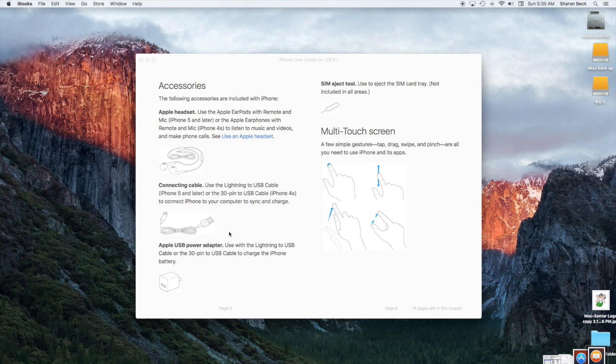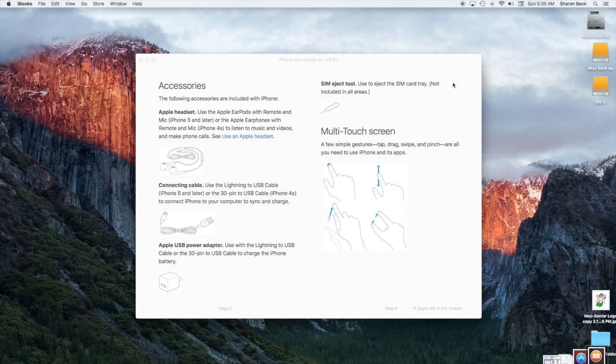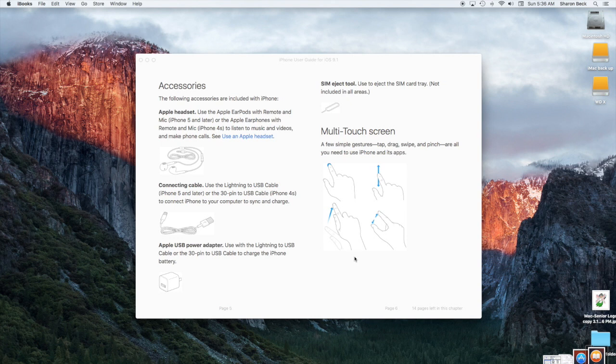And so just read about each one. And then I want to say that I've never ejected my SIM card and you very well may never do that either. This is used mostly for people who travel to different countries and they get the SIM card and put it in. And this is the multi-touch screen information. It's showing you what to do with your fingers on your touch screen, spread it to make the picture bigger and that sort of thing.